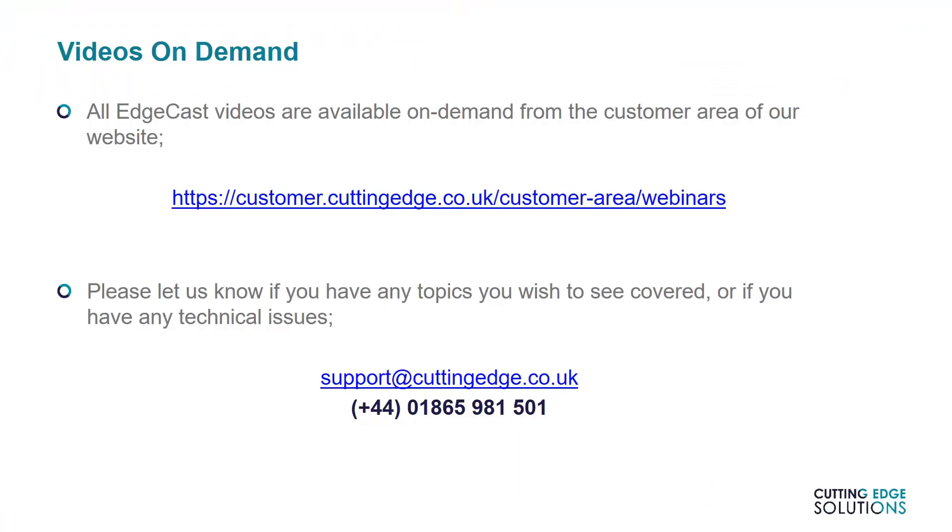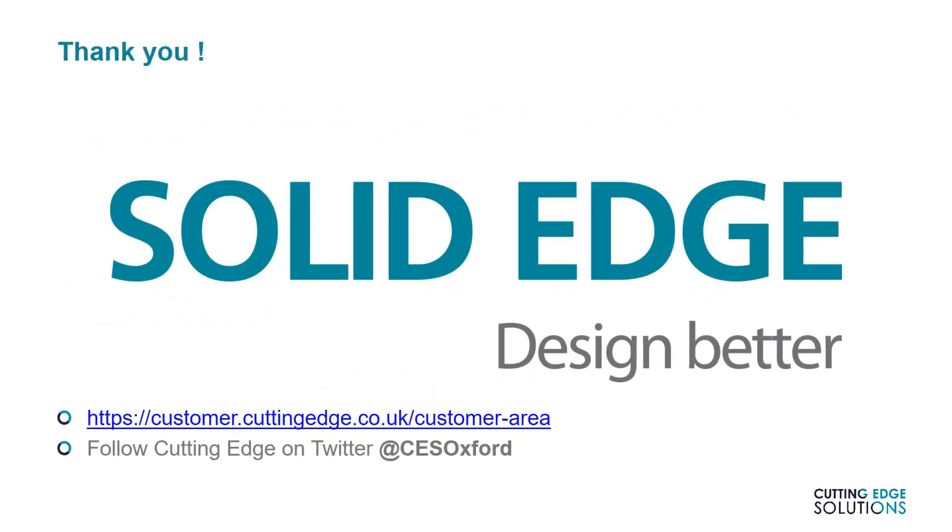Thank you very much for watching. If you have any questions, topics you'd like us to cover, or any other feedback, please let us know by emailing us at support at cuttingedge.co.uk and be sure to tune in to watch the next episode of Edgecast.